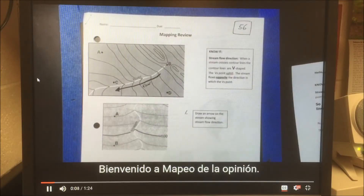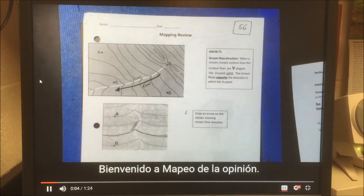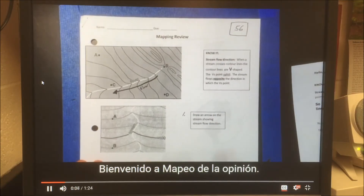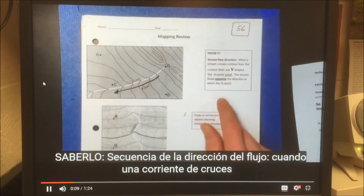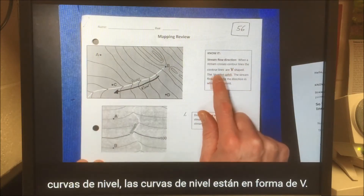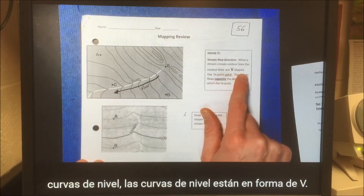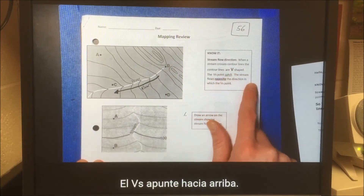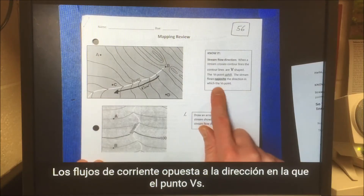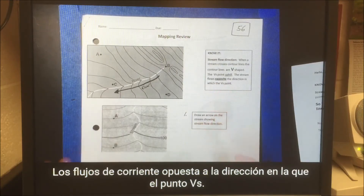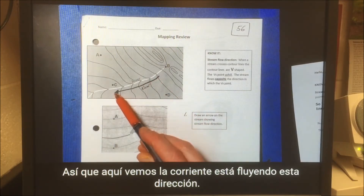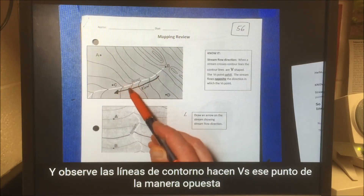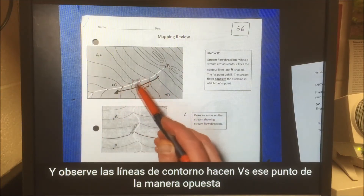Hello, Mr. Gaster here. Welcome to Mapping Review. Stream flow direction: when a stream crosses contour lines, the contour lines are V-shaped. The Vs point uphill. The stream flows opposite the direction in which the Vs point. So here we see the stream is flowing this direction, and notice the contour lines make Vs that point the opposite way.